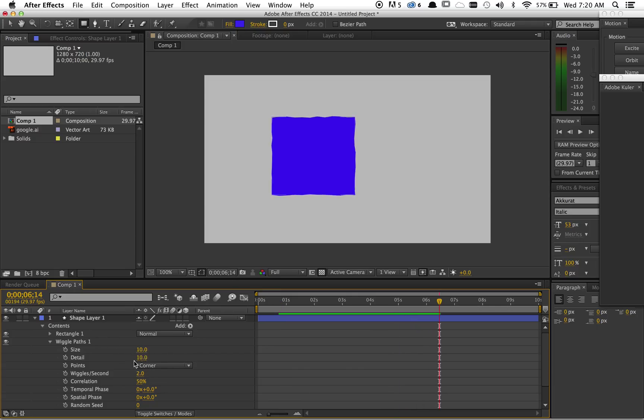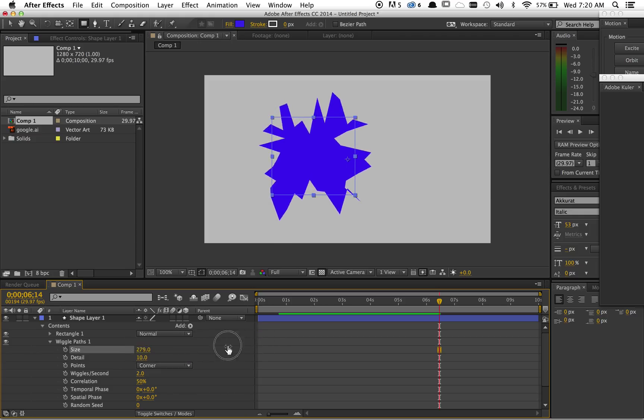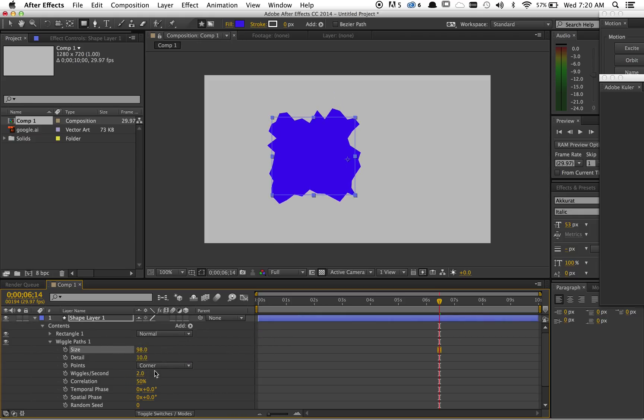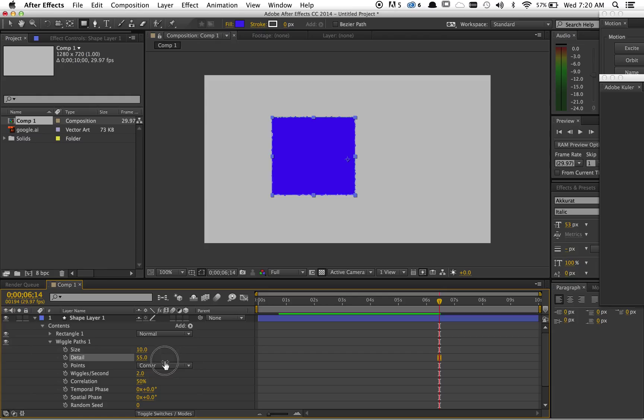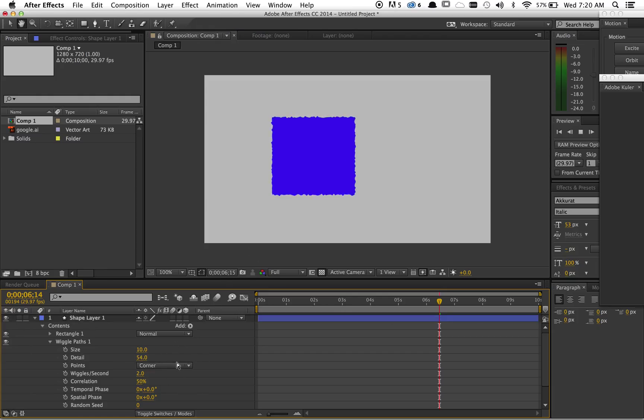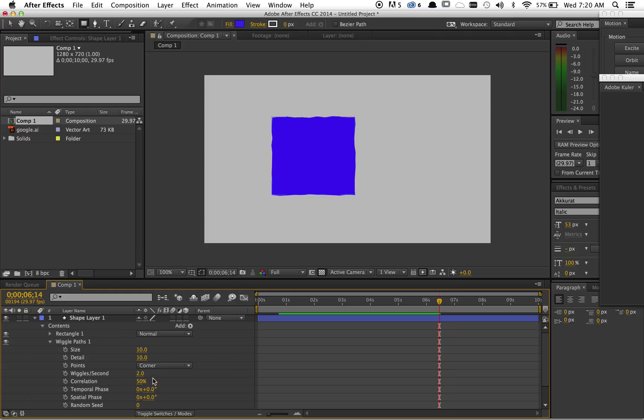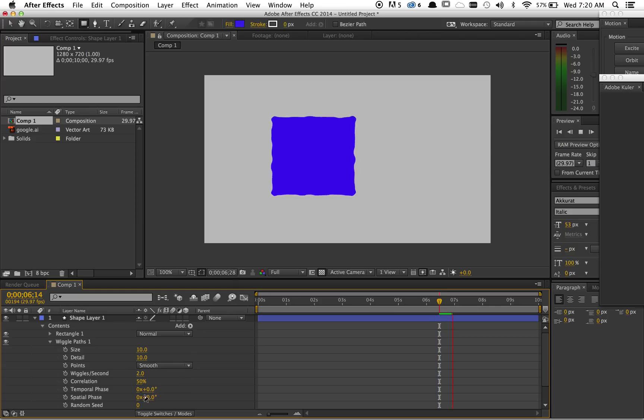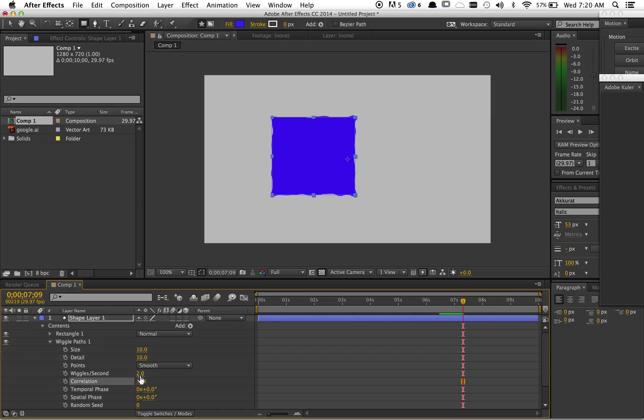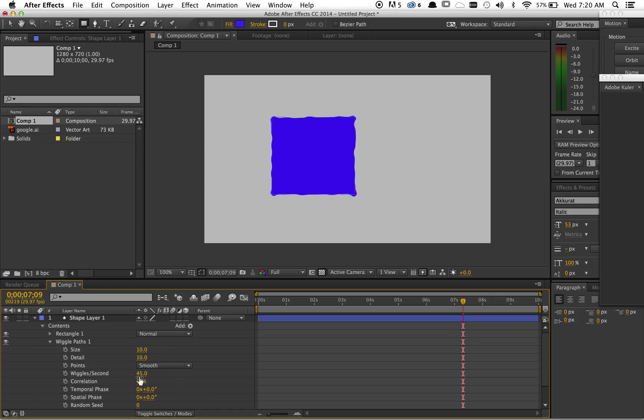You want to mess with these settings. The size is obviously the size of the wiggle. The detail is how many of these little wiggles throughout you're gonna get. Then you have two different types of wiggles: corner and smooth. I think smooth looks a lot better. And then this is how fast it's gonna auto-animate for you.